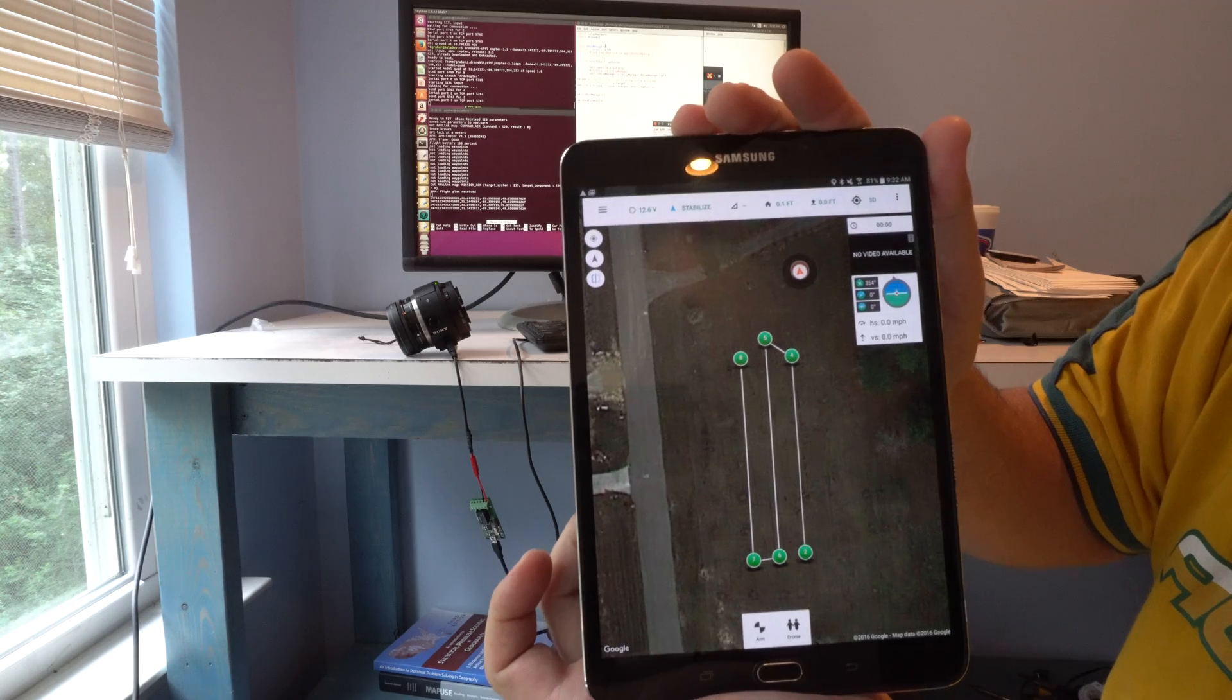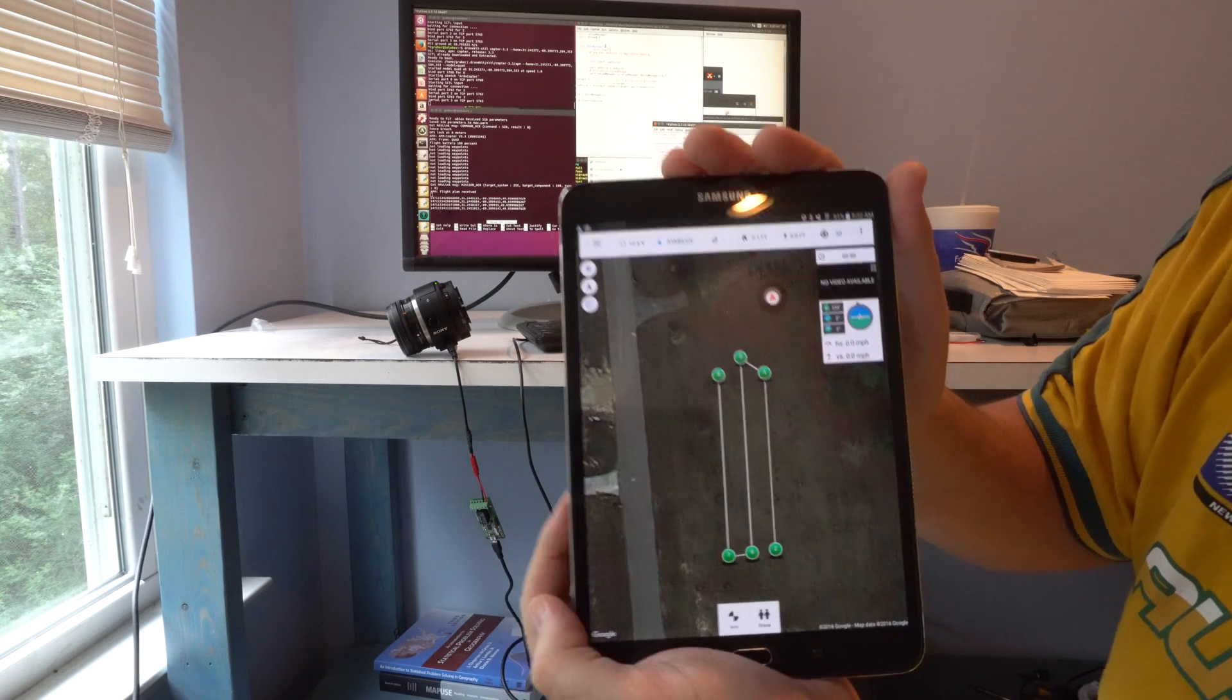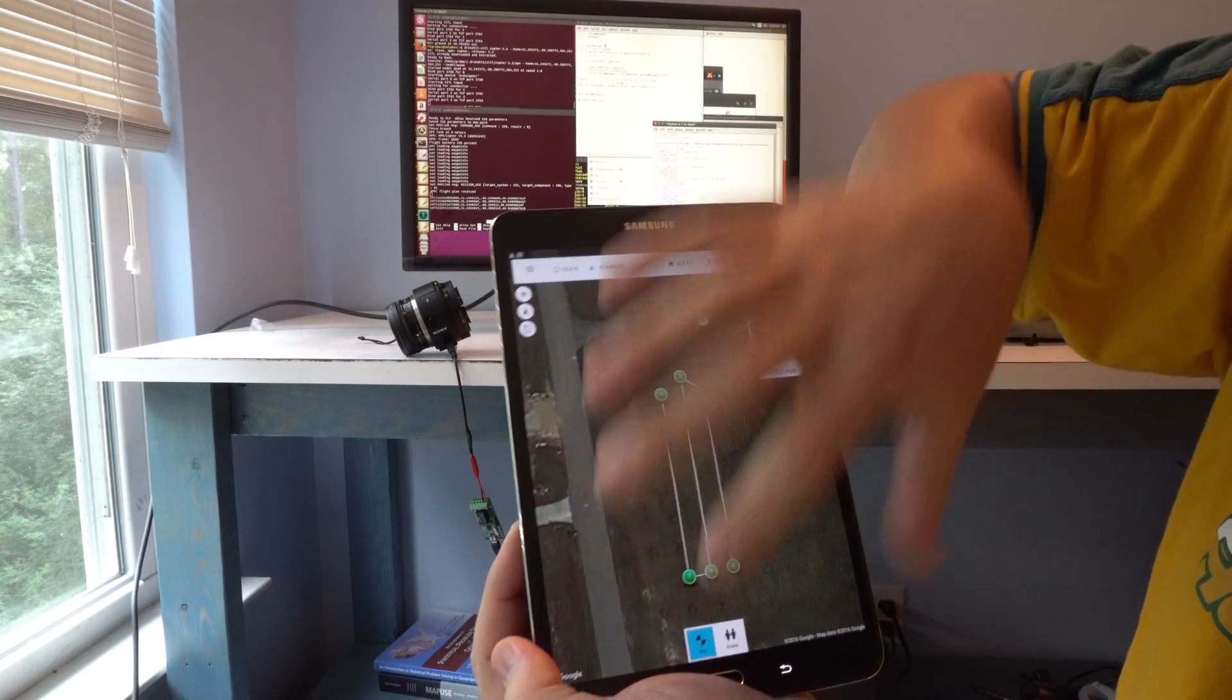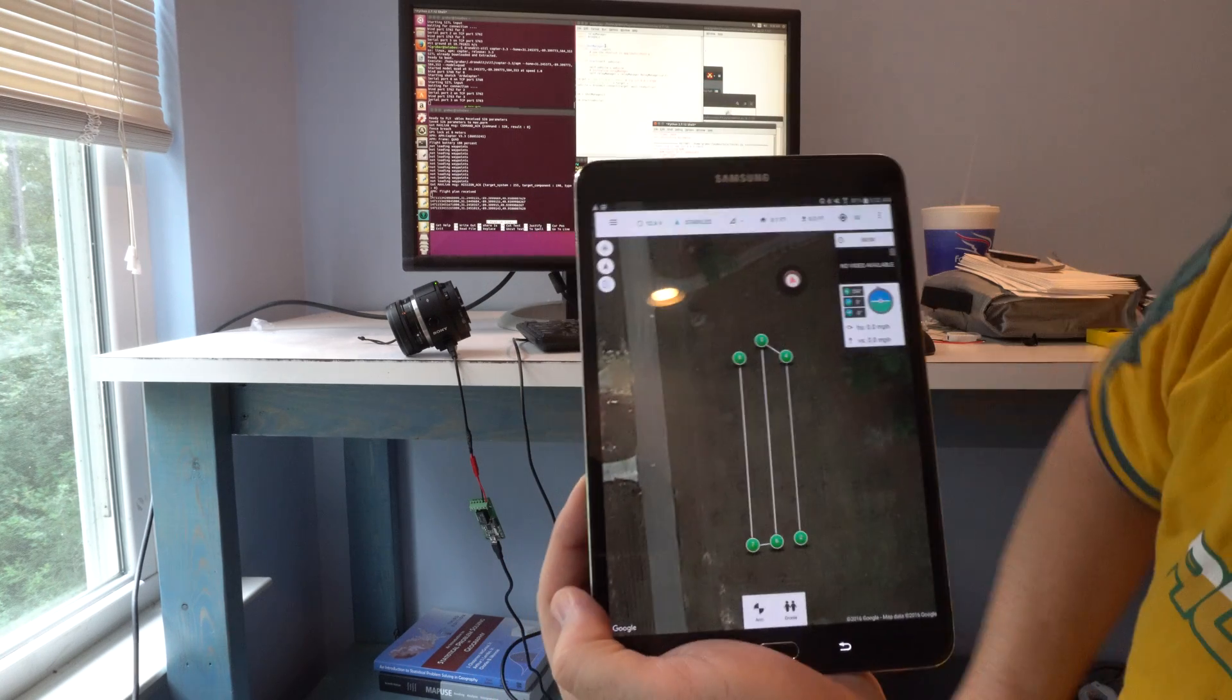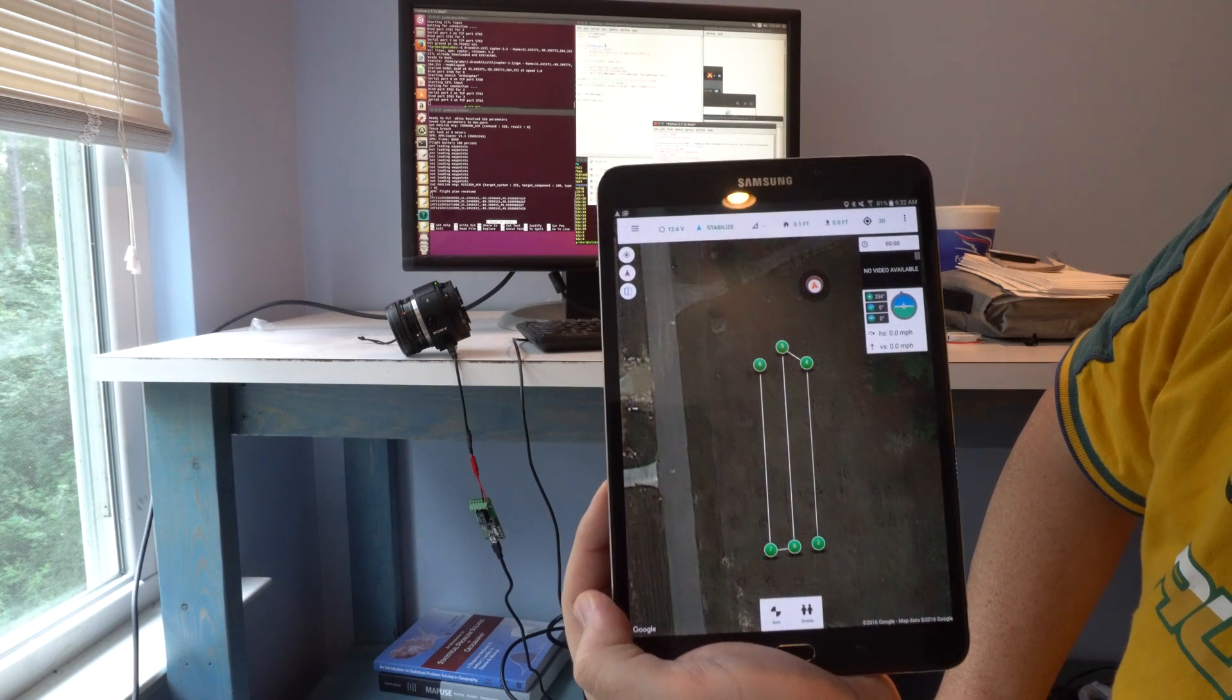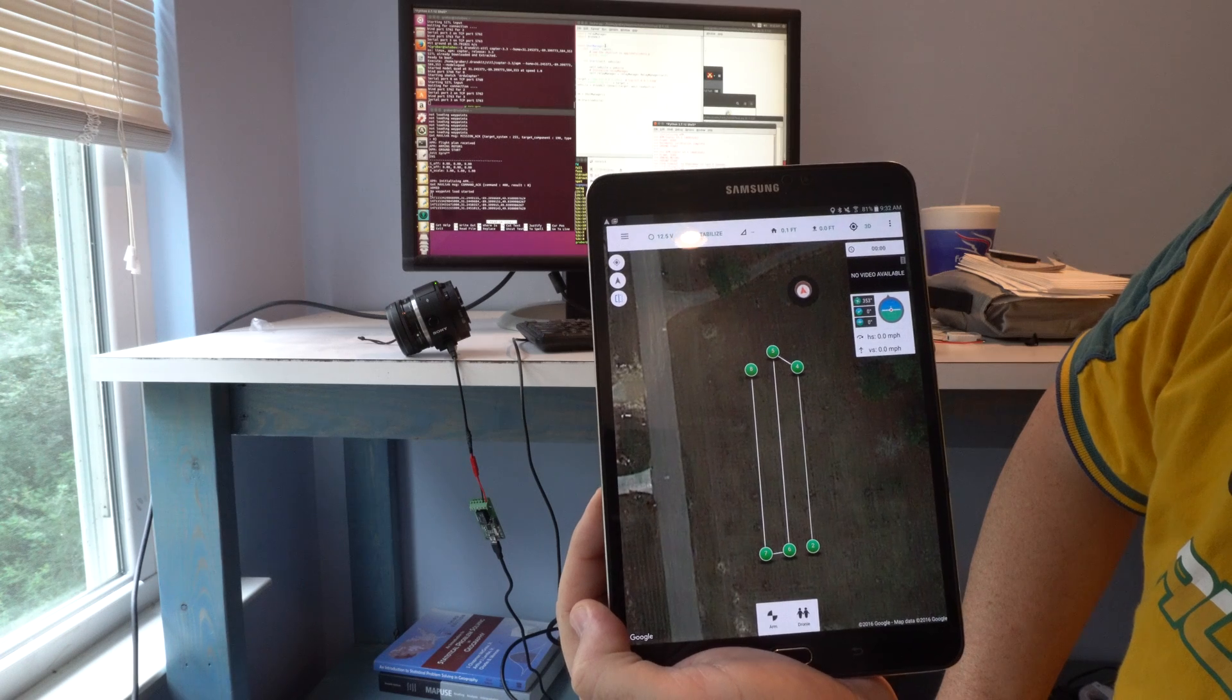I uploaded the mission, and now I'm going to go ahead and arm the vehicle. Armed it. Okay,